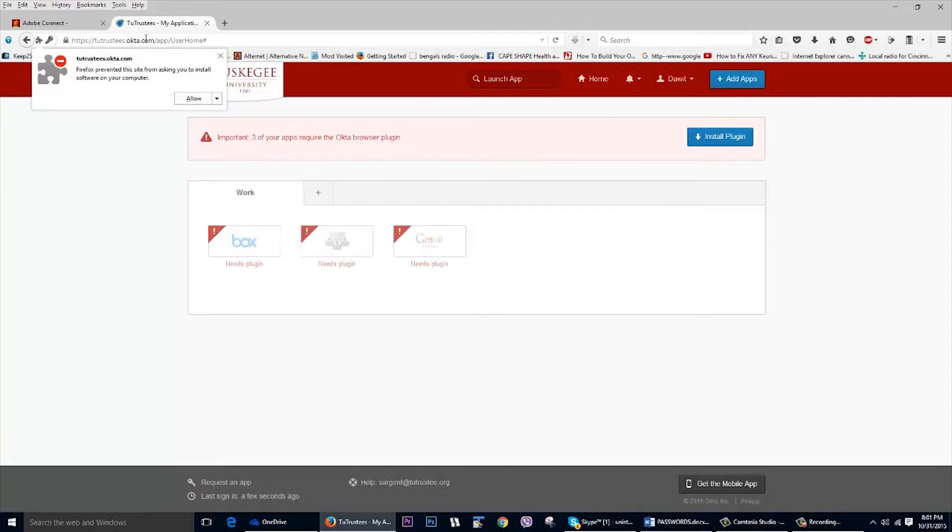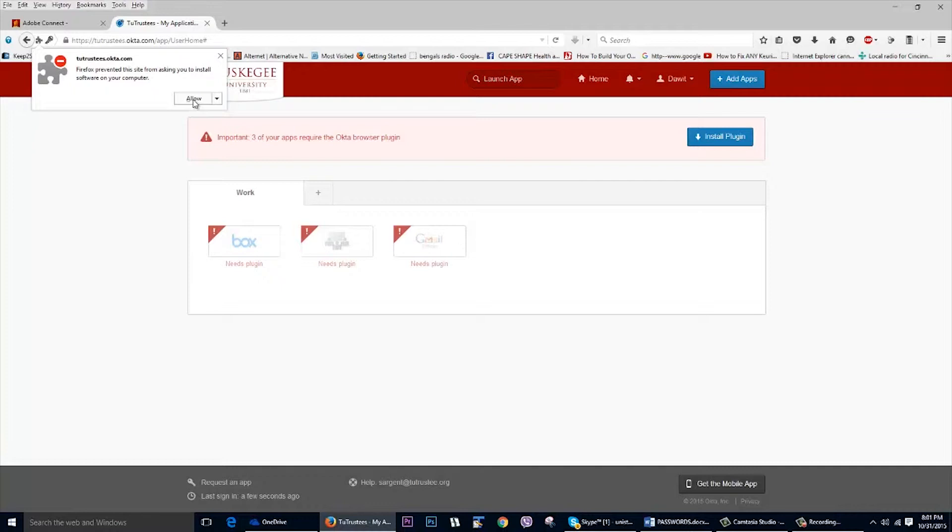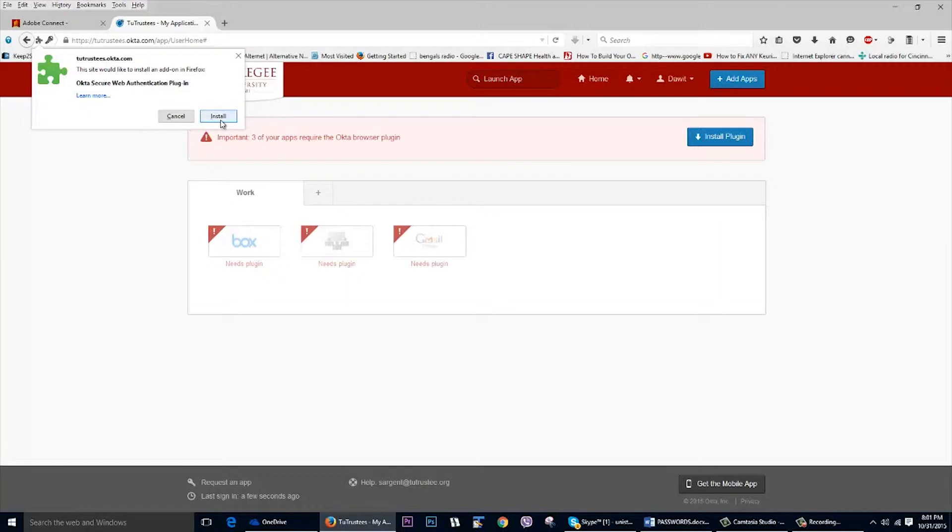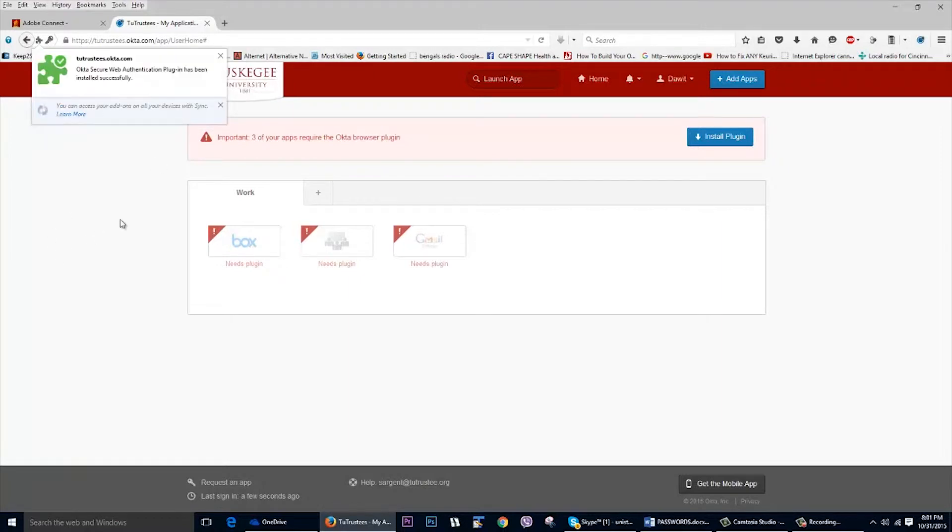And I'm using Firefox. Experience may vary a little bit depending on which browser that you're using. But I'm just going to go ahead and tell Firefox, which we recommend you use, to allow. And then I'm going to install it. And it tells us that the plug-in has been installed.